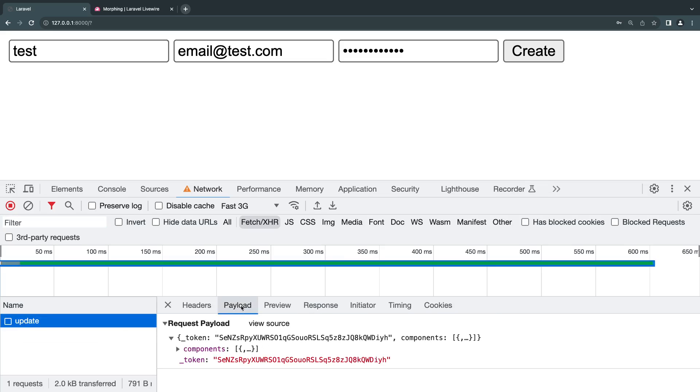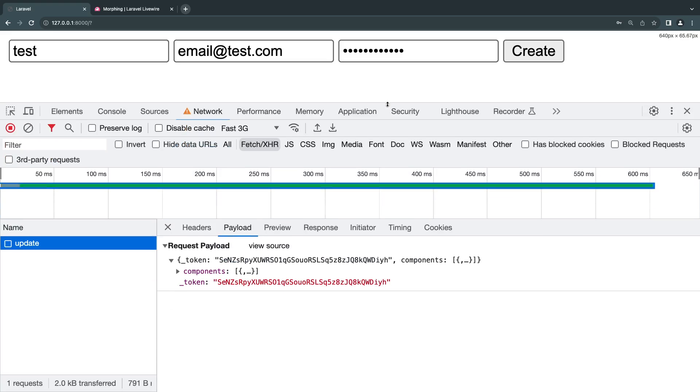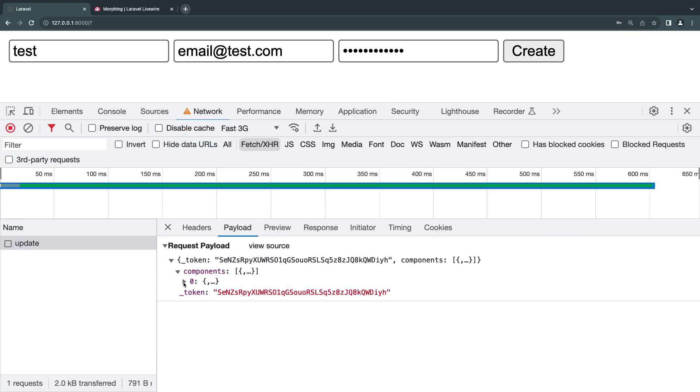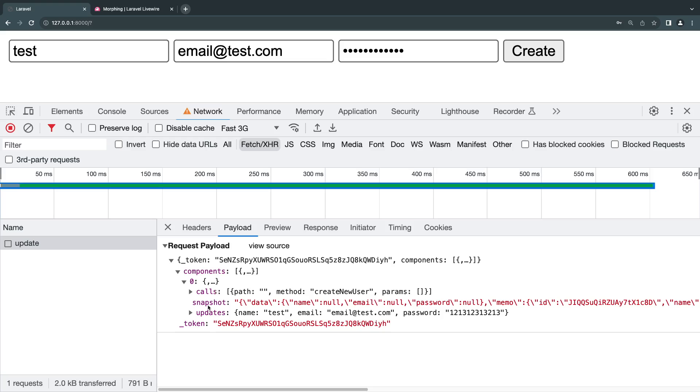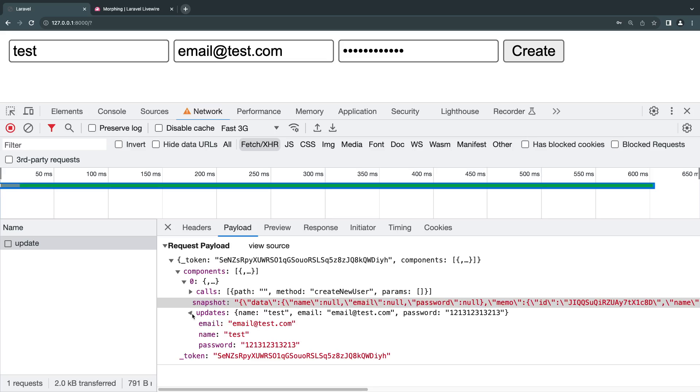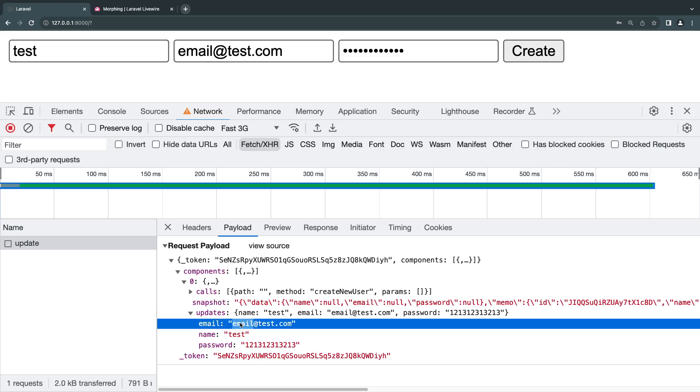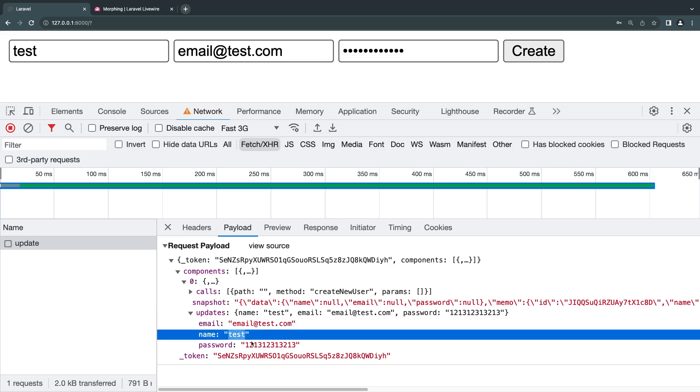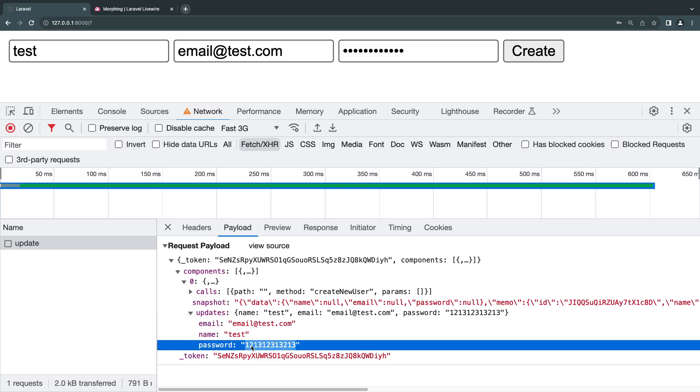If you look at the payload—the payload is what Livewire sent from our front end. If you look in components, in the snapshot, those public properties are all visible to our front end, so you need to always be careful not to put anything sensitive inside here. But if you look at updates, you can see whatever we type in the form is actually being sent to our back end.